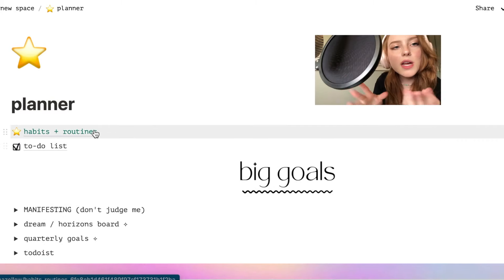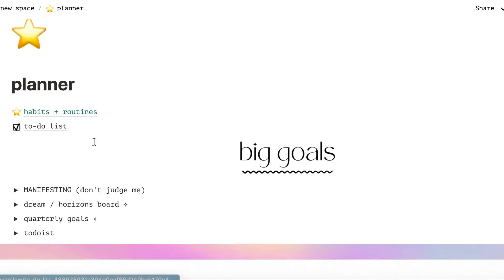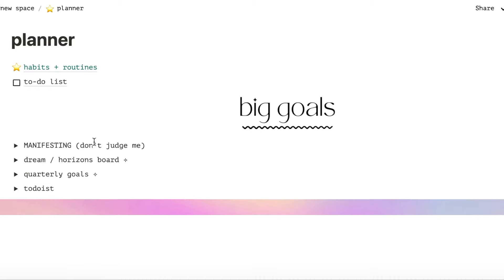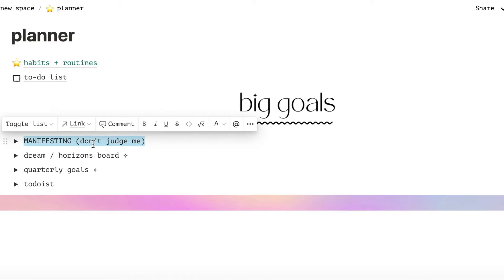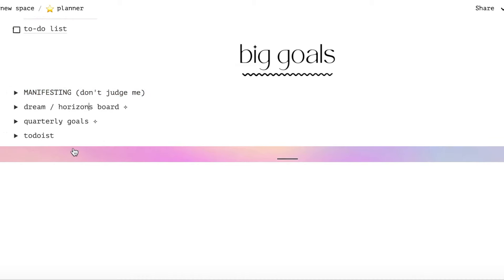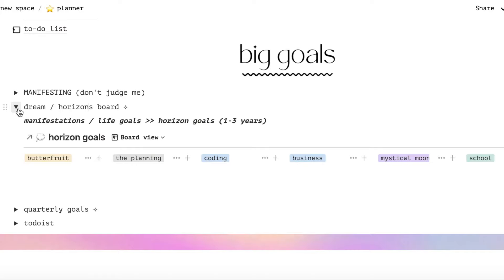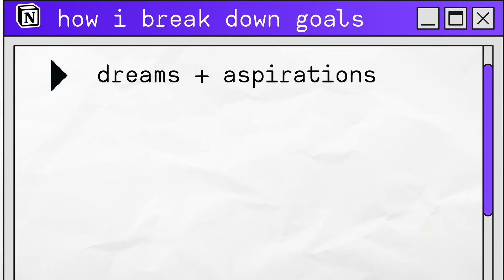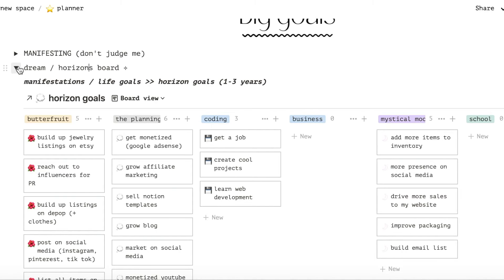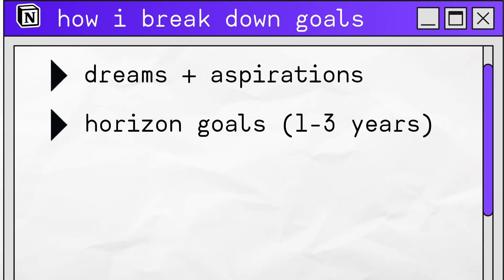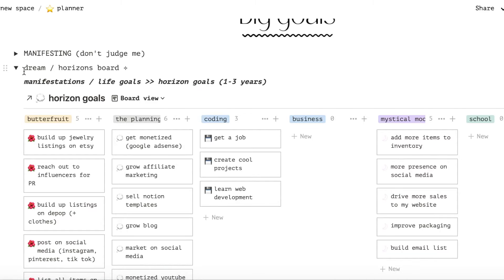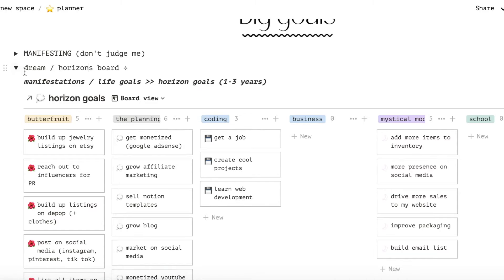So now we're in my planner. At the top I have my habits and routines page along with my to-do list. Everything else on my planner page lives inside of these toggles. At the very top I have my big life goals and things I'd like to do. I take those and convert them into my horizon goals, which are the things I'd like to accomplish within the next one to three years. Each of these goals is divided by area of life.